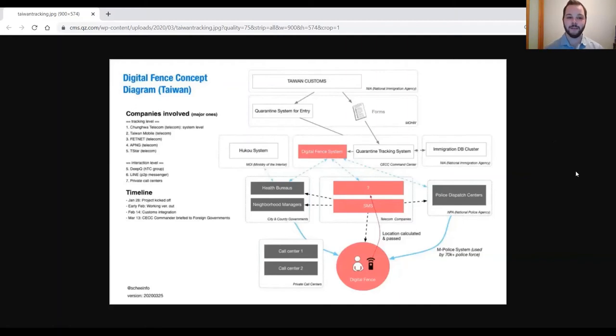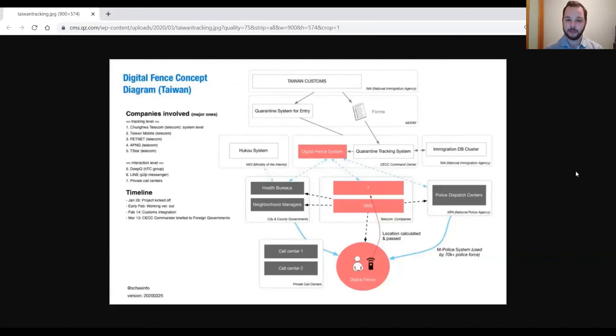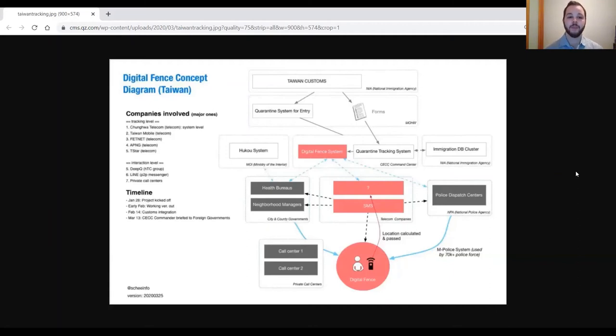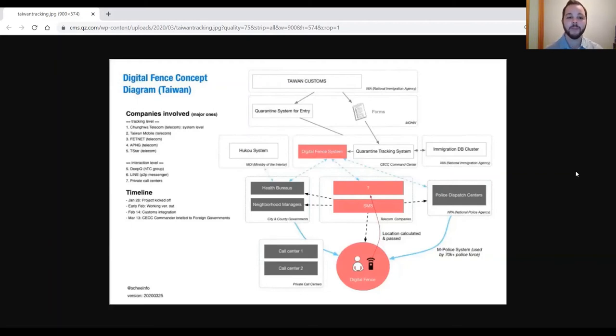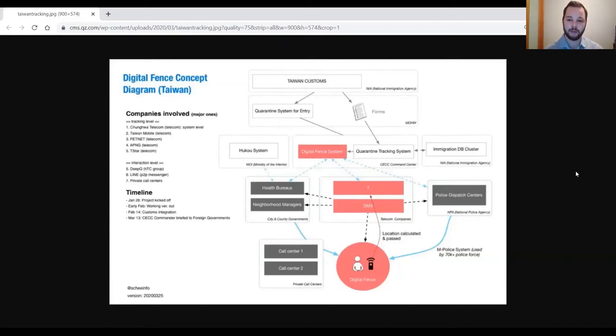Once individuals are entered into a system, they are allowed to either use their own personal mobile phone locations to be tracked, or if they do not consent to that, they are able to be provided with a government phone which has limited functionality, being able to phone call, message, and use the Line instant messaging application, which is the main messaging application used in Taiwan.